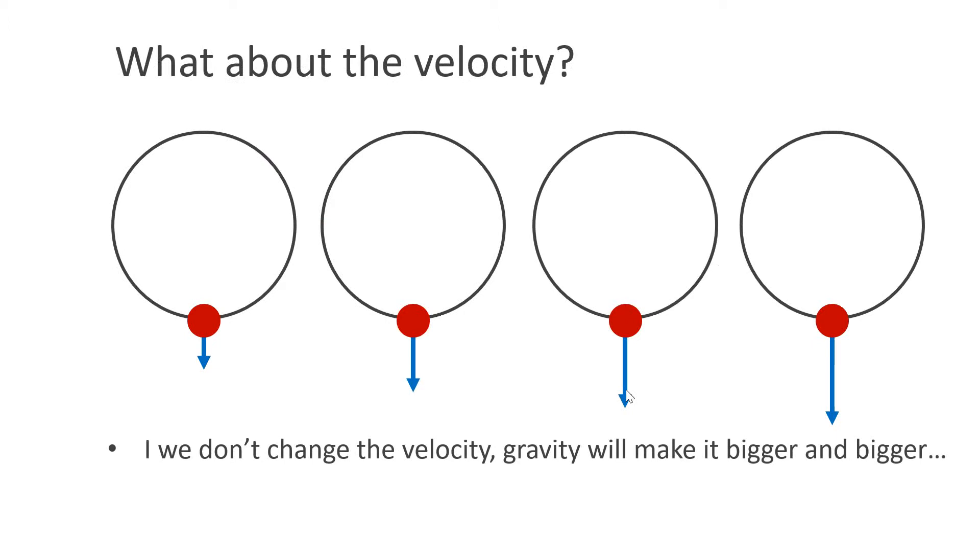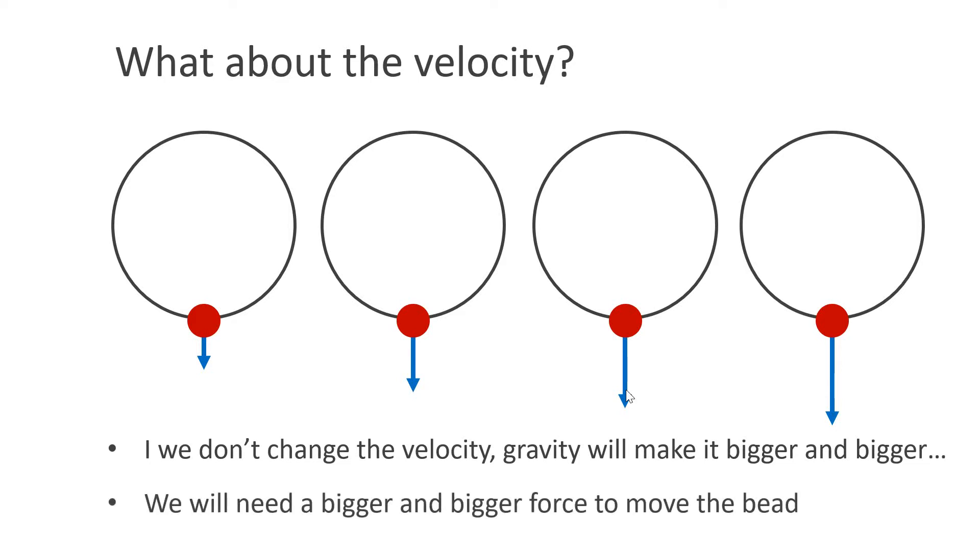However, we cannot just change the position, we have to modify the velocity as well. In this example, the bead is in the equilibrium position. Gravity pulls on it constantly. We put the bead back to the circle every time step. However, because we don't modify the velocity, it gets bigger and bigger and bigger. This has the effect that we will have to apply a bigger and bigger force to be able to move the bead.